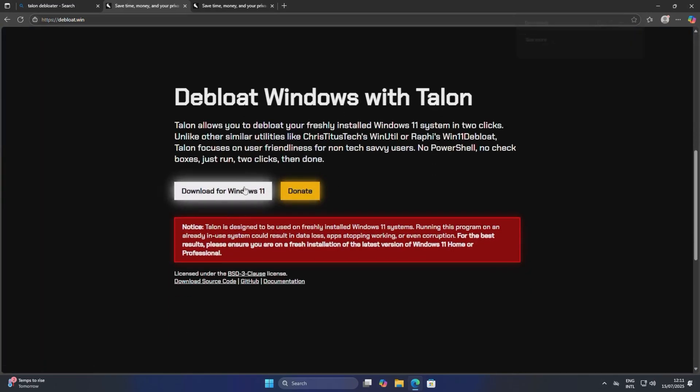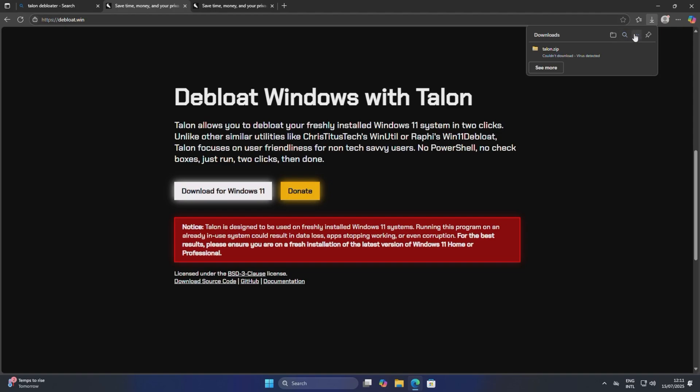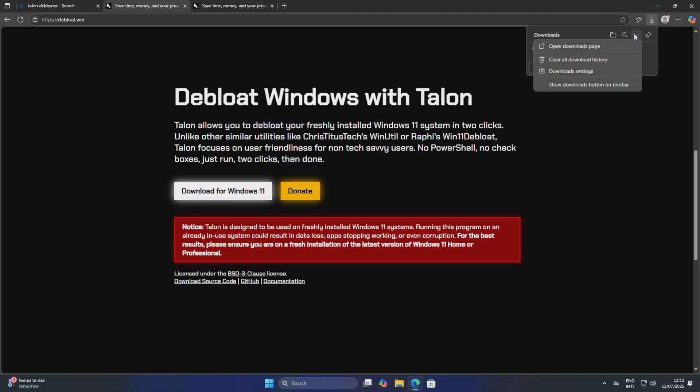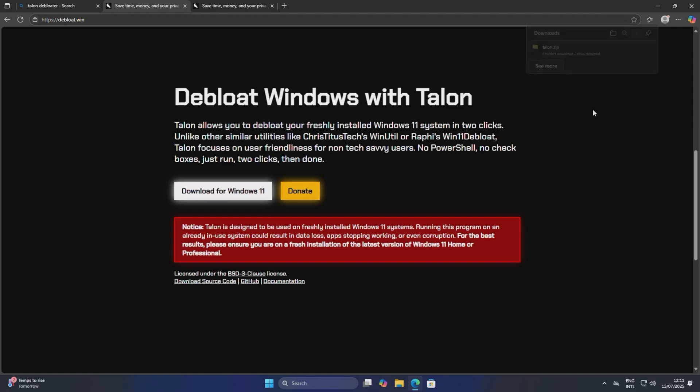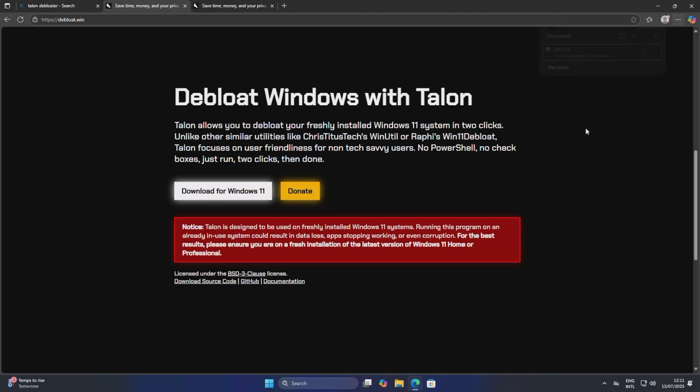And then download for Windows 11. And as you can see, we have run into our first problem—it will say 'cannot download, virus detected.' And this is the exact same with Google as well because I did actually try and do this with Google.